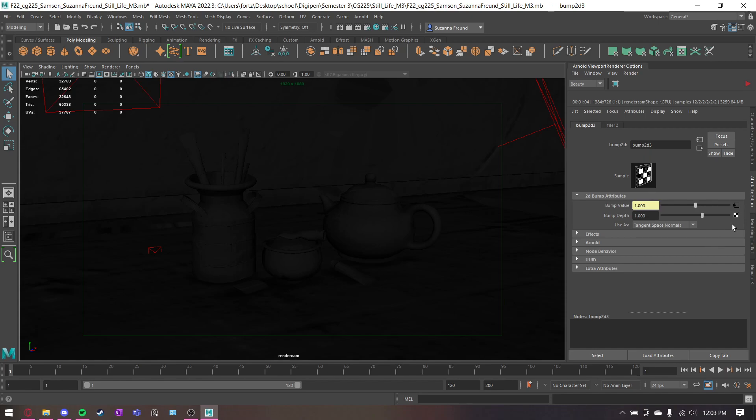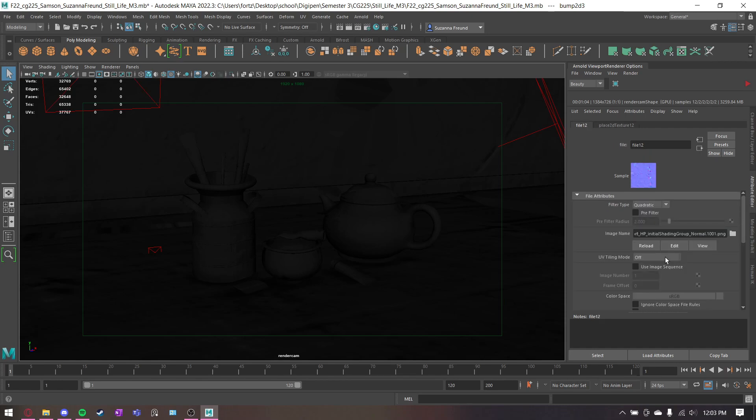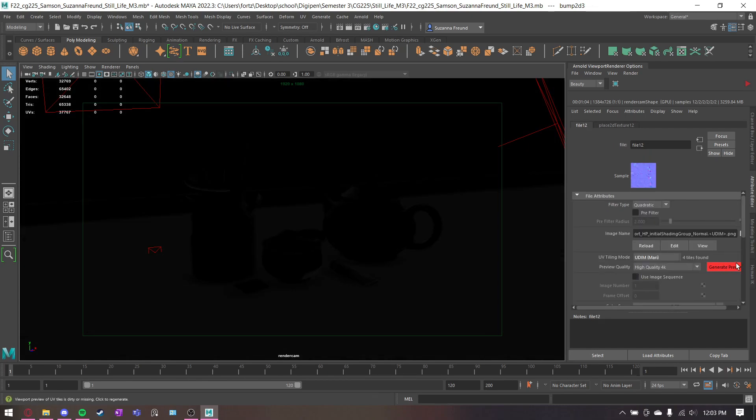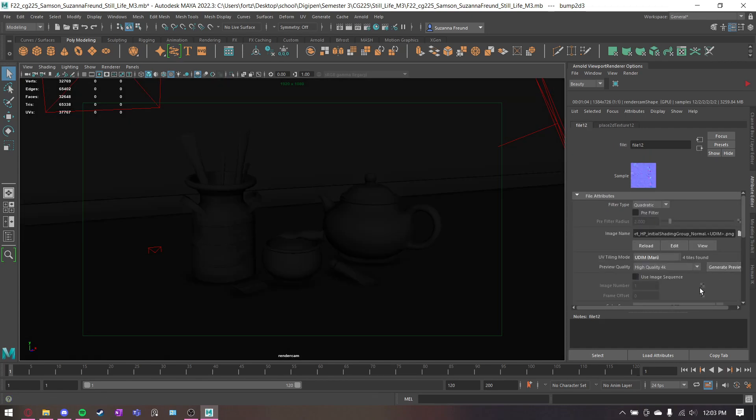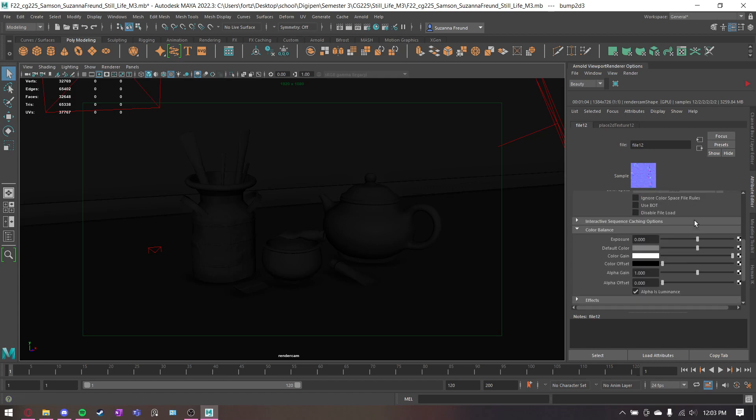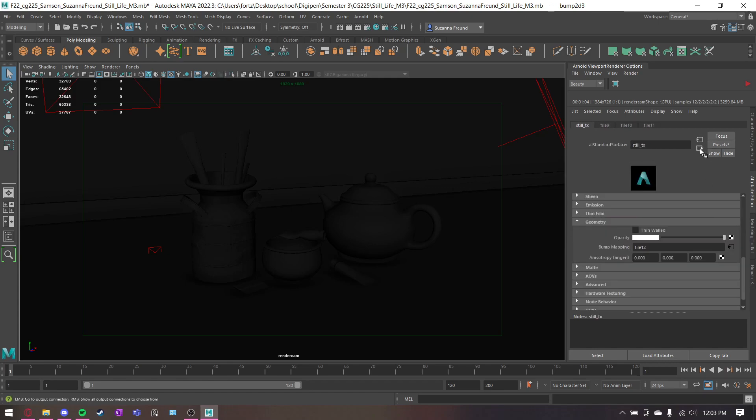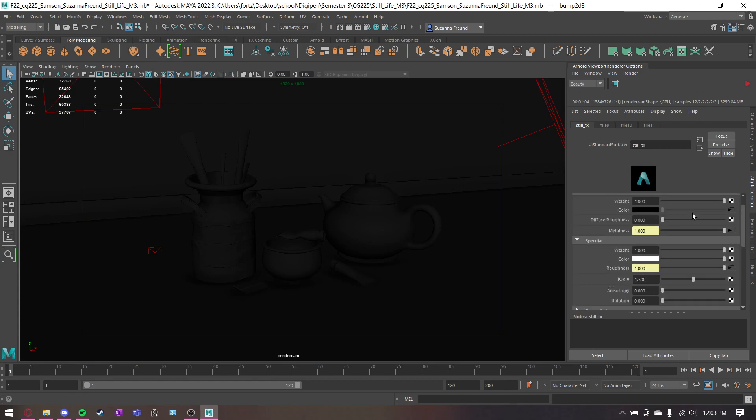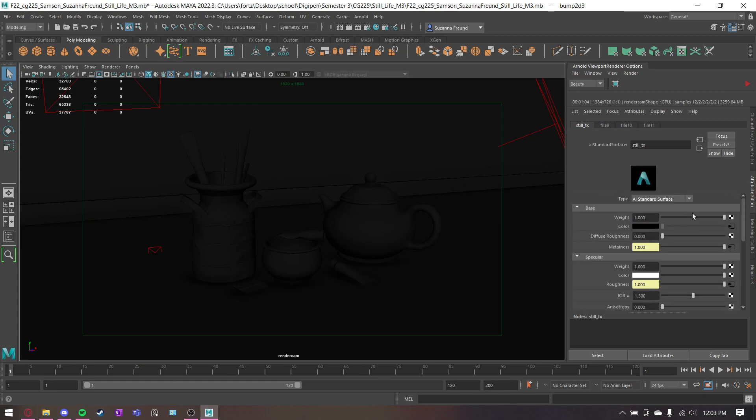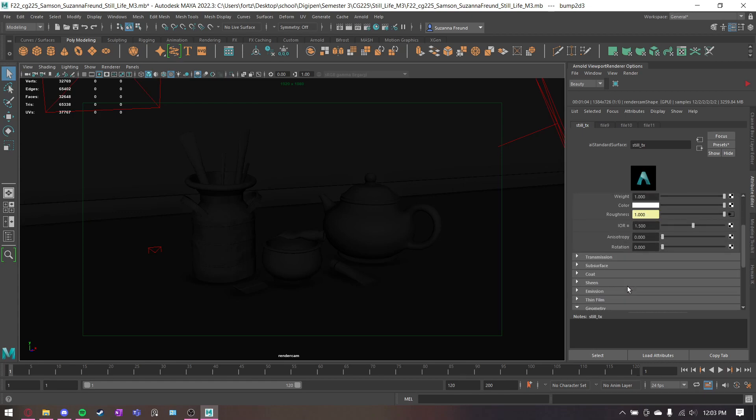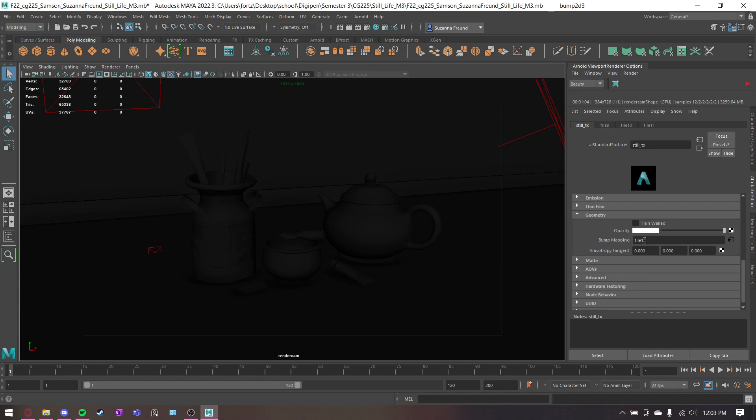Oh wait, I forgot to set it to UDIM. Alright, there we go. And that's all you really need: color, metalness, specular roughness, and normal.